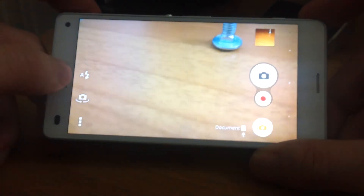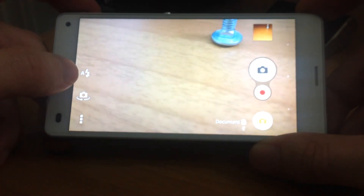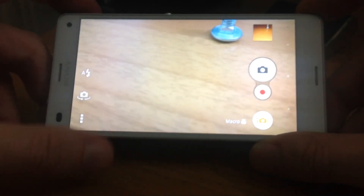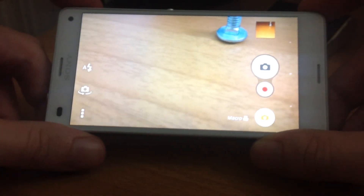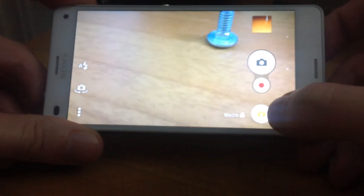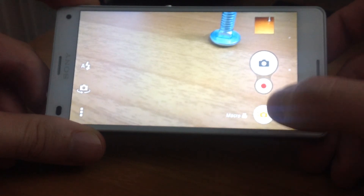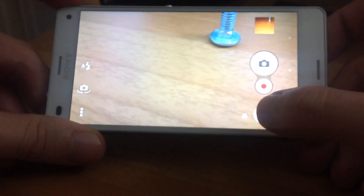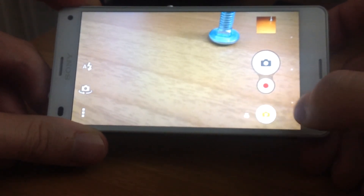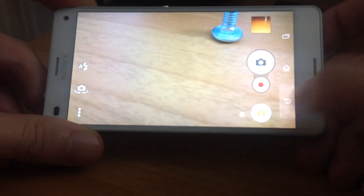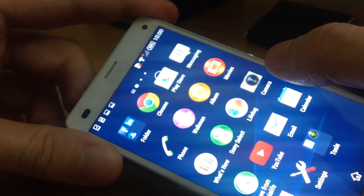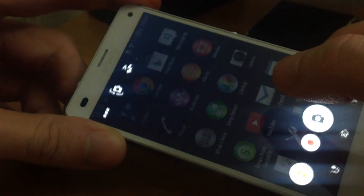And here we have the flash options. These are the camera settings icon and the shortcut icons. And here we have the capturing mode settings icon. With this button we can go back and leave the camera app.